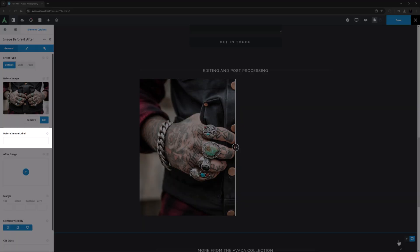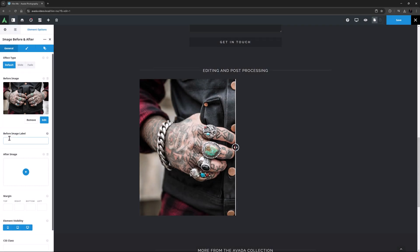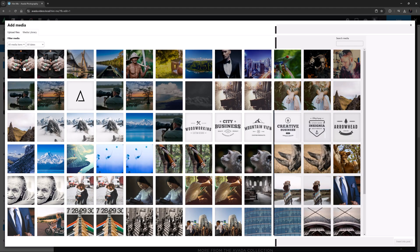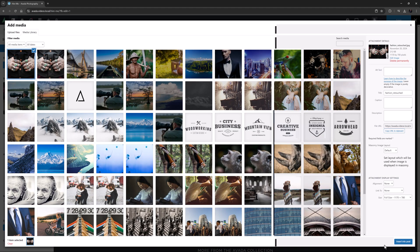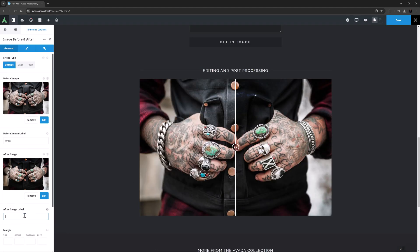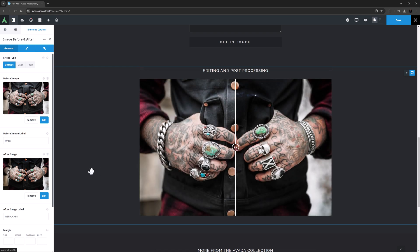The next option is the Before image label. I'm going to call this Basic. I'll move on now to add the After image. I'll select it from the Media Library and give it a label of Retouched. Now we can see both images are loaded onto the page and if I mouse over the image we can see the labels.